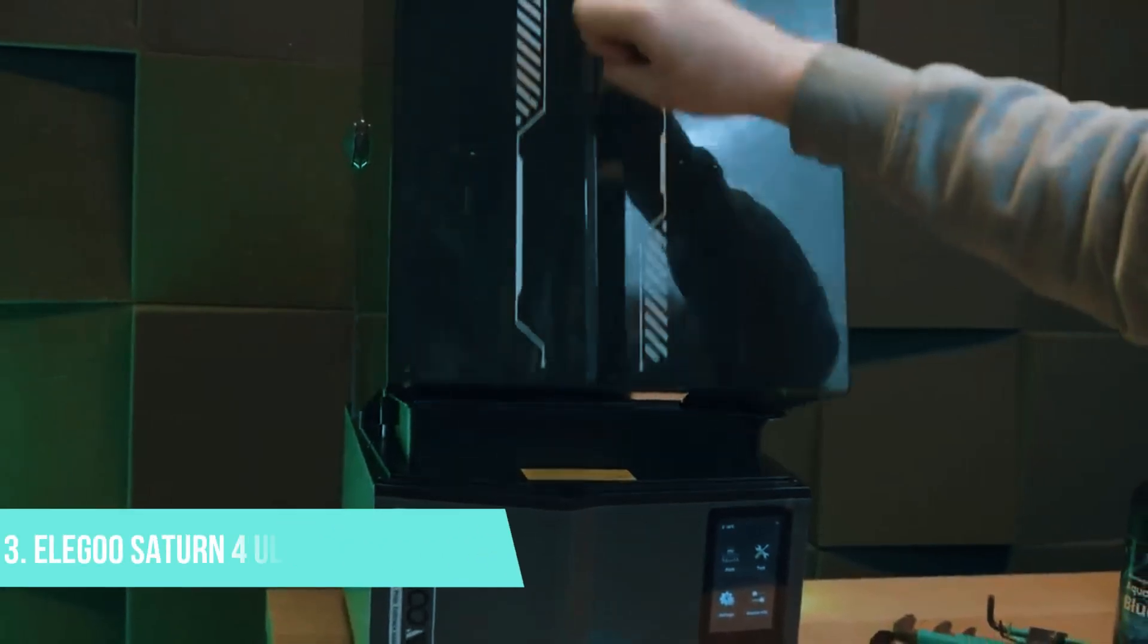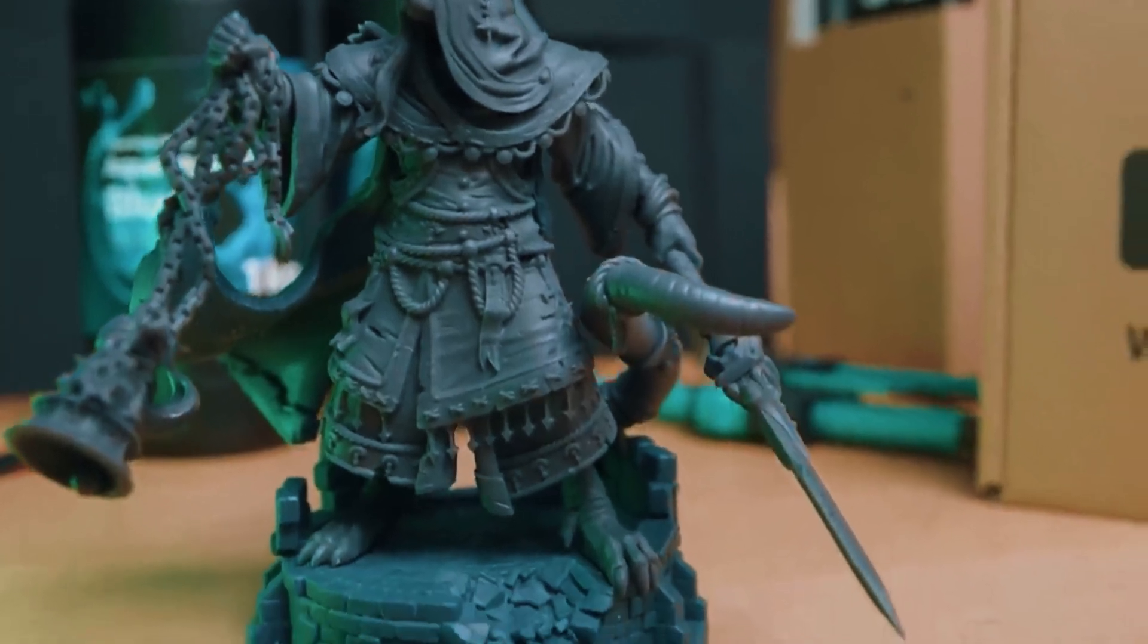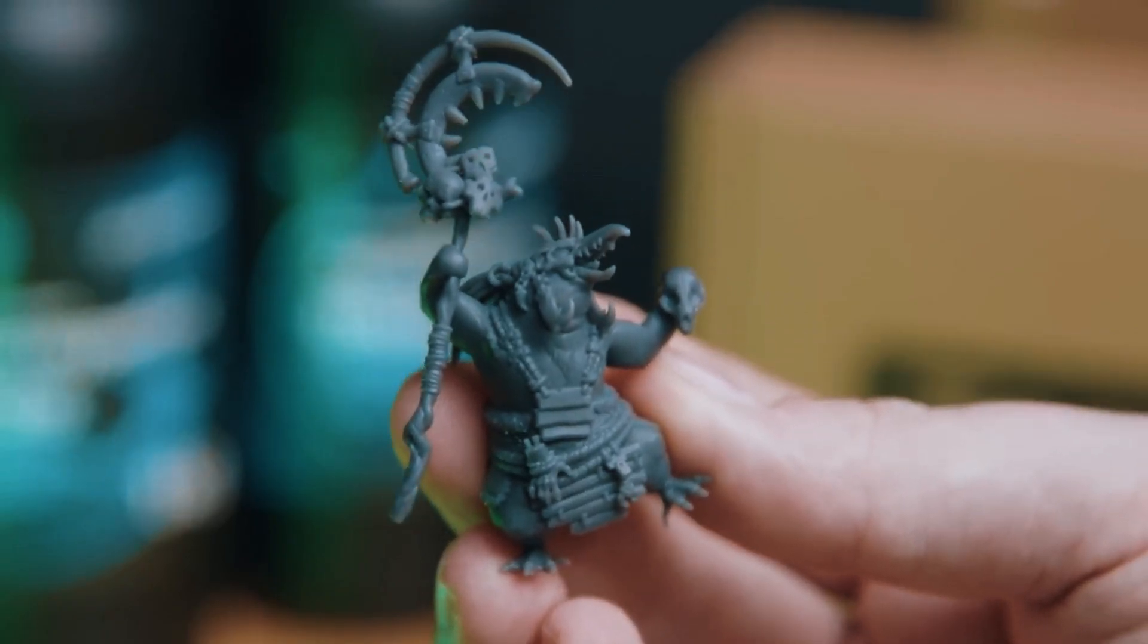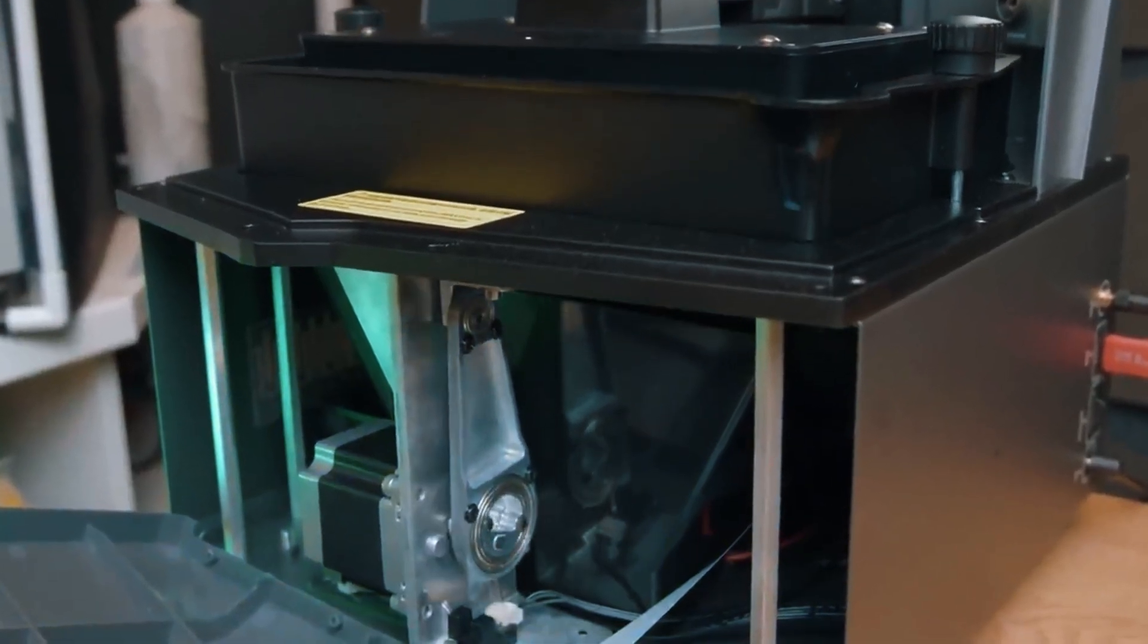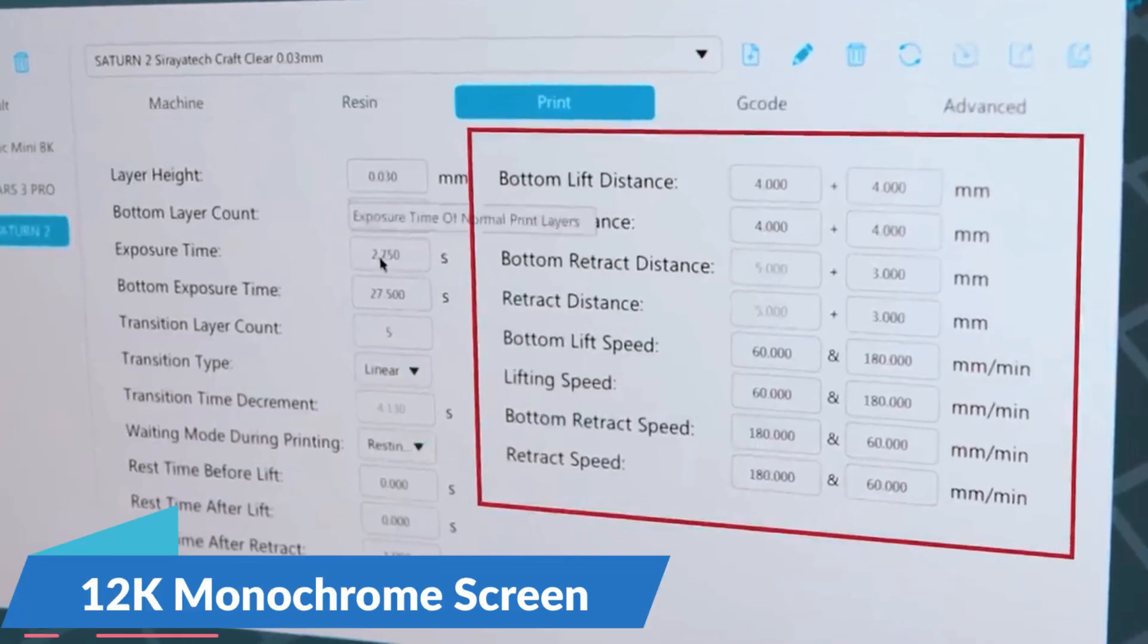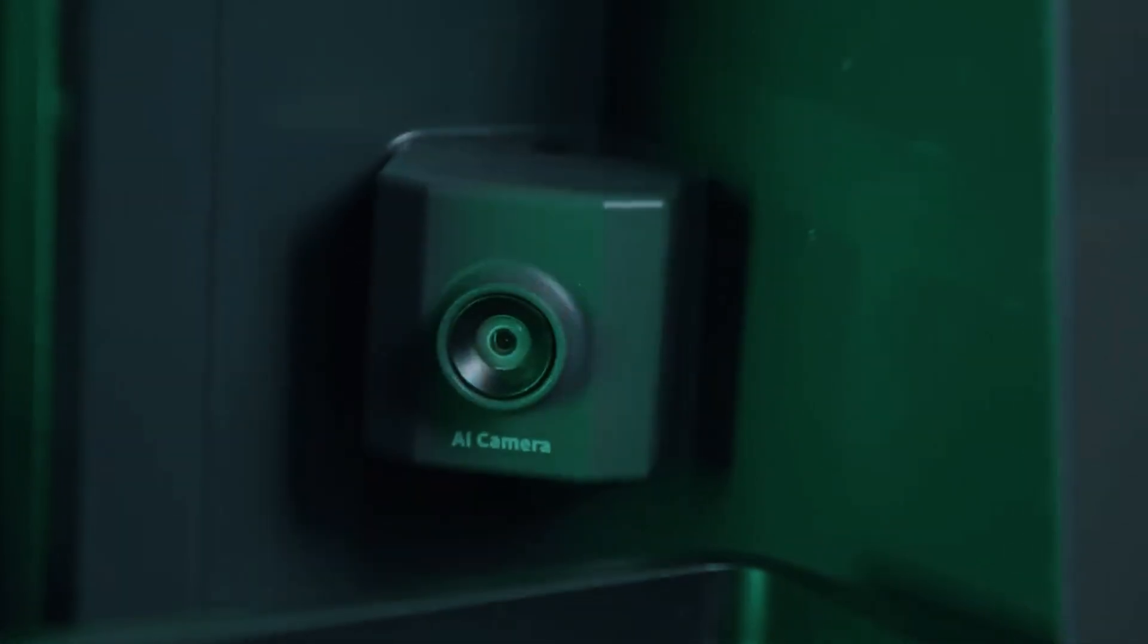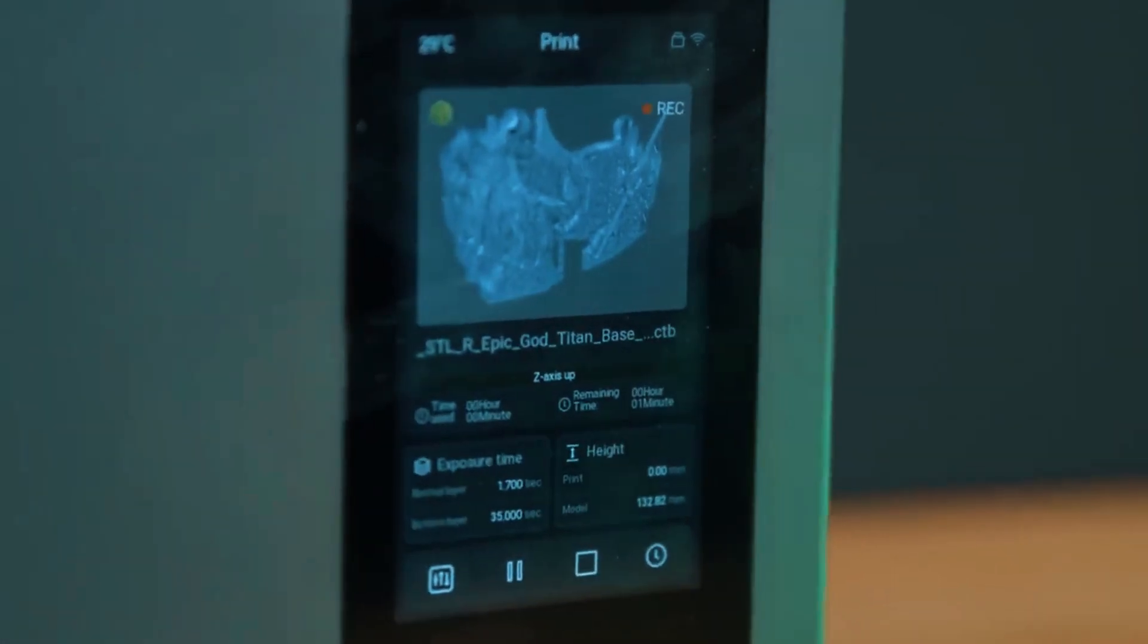Number 3. Elegoo Saturn 4 Ultra Resin 3D Printer. If you're chasing fine detail and professional-level finishes, the Elegoo Saturn 4 Ultra is where you'll start seeing a serious jump in quality. This printer is perfect for detail-obsessed makers. Whether you're building tabletop miniatures, intricate jewelry molds, or precision prototypes, it features a 12K monochrome screen. And that's not just marketing talk. You'll notice razor-sharp edges, crisp corners, and surface finishes that feel almost silky the moment you pull them from the vat.